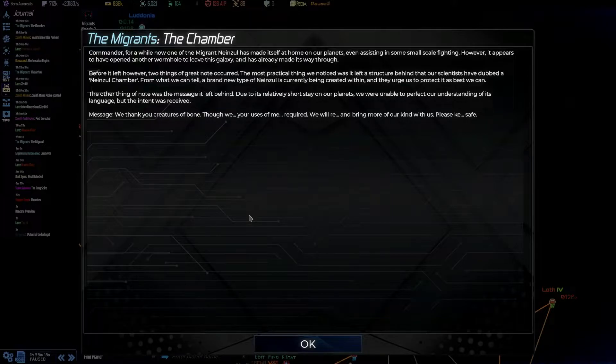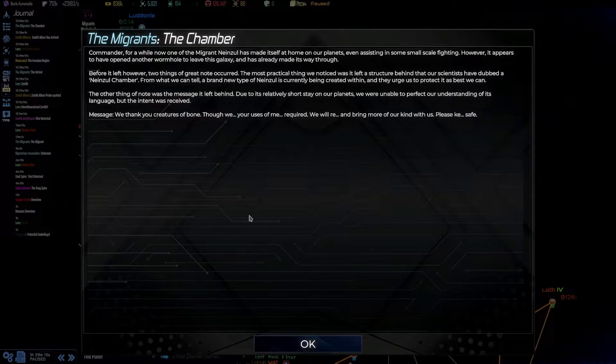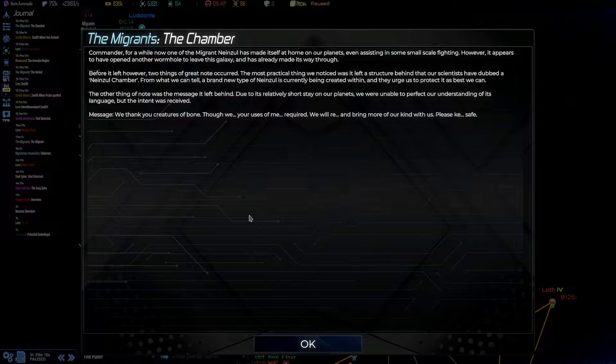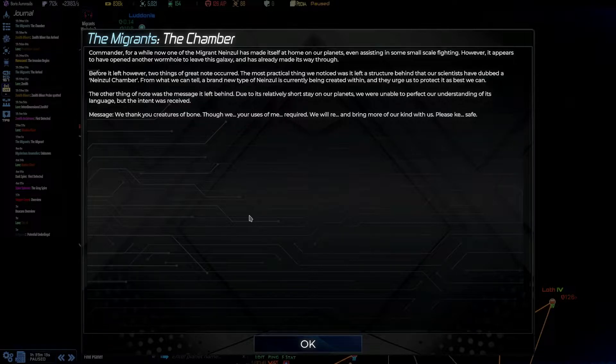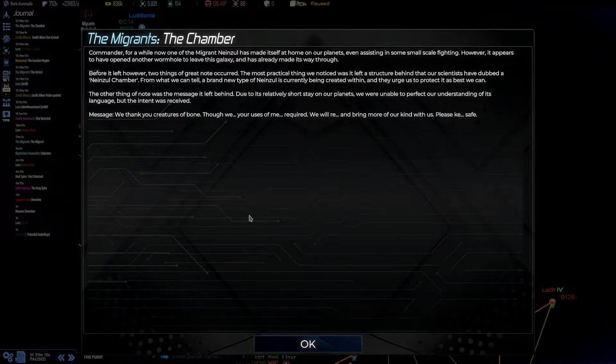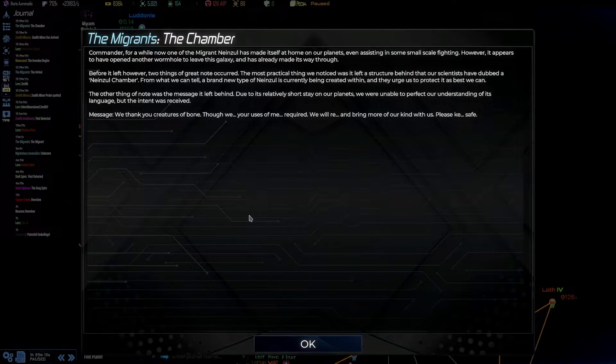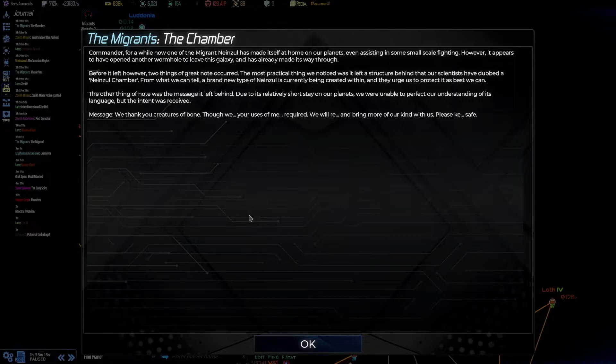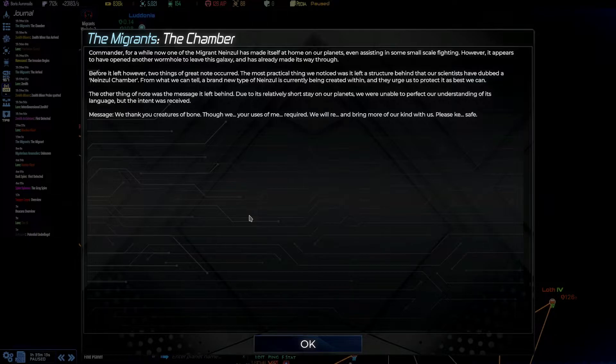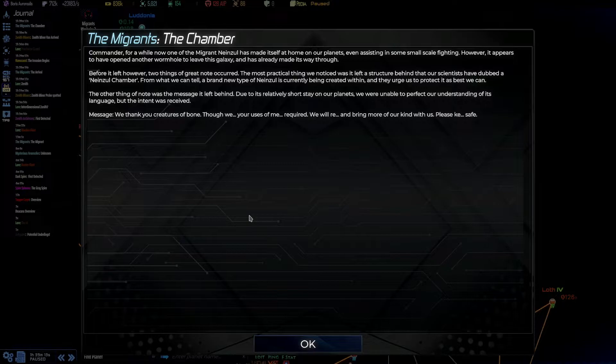The Migrants, the Chamber. Commander, for a while now, one of the Migrant Ninzul have made itself at home on one of our planets. Even assisting in some small-scale fighting. However, it appears to have opened another wormhole to leave this galaxy and has already made its way through. Before it left, however, two things of great note occurred. The most practical thing we noticed was it left a structure behind that our scientists have dubbed a Ninzul chamber. From what we can tell, a brand new type of Ninzul is currently being created within, and they urge us to protect it as best we can. The other thing of note was the message it left behind. Due to its relatively short stay on our planets, we were unable to perfect our understanding of its language, but the intent was received. As such, we thank you, creatures of bone. Though your use of me required, we will return and bring more of our kind with us. Please keep safe.